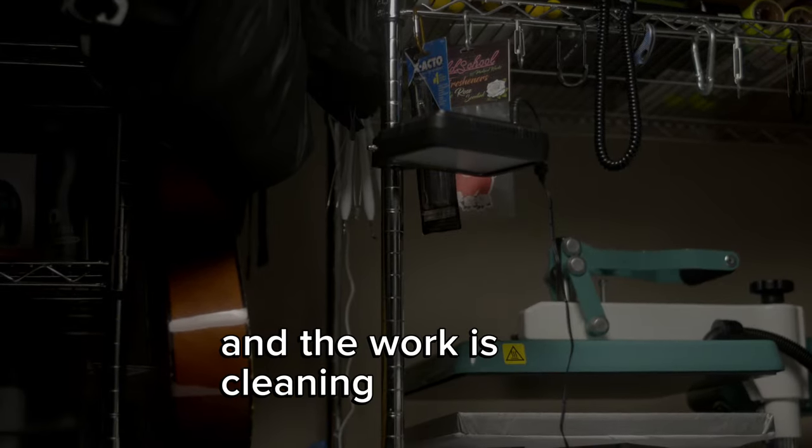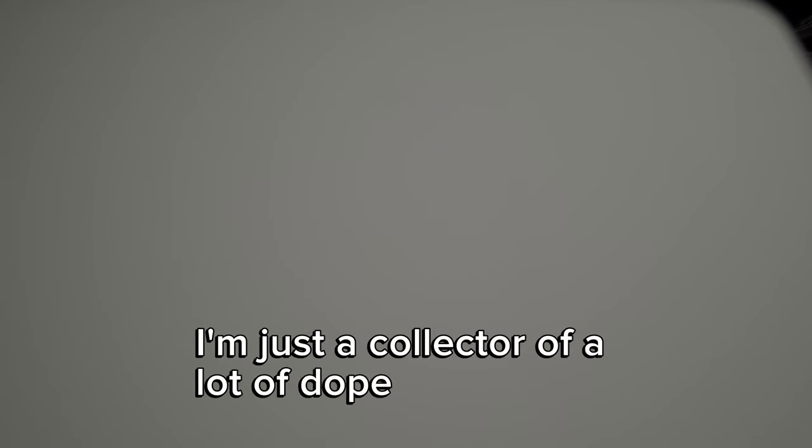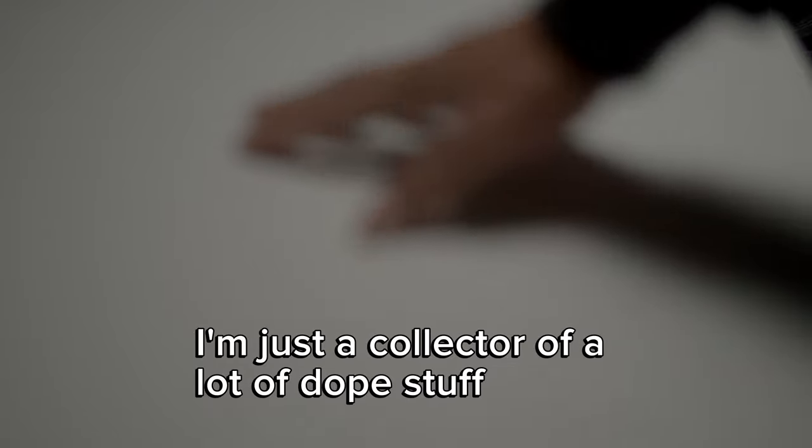And the work is cleaning up all this because I'm not a hoarder, I'm just a collector of a lot of dope stuff.